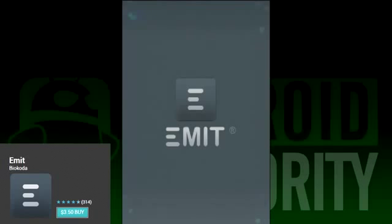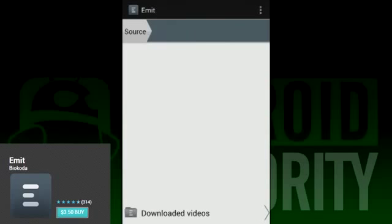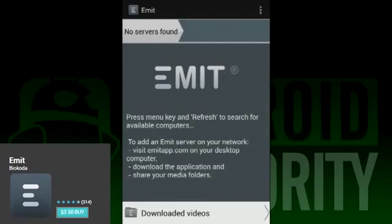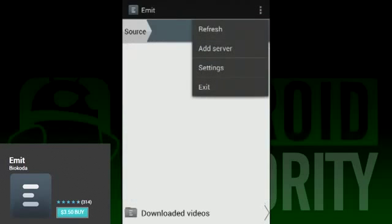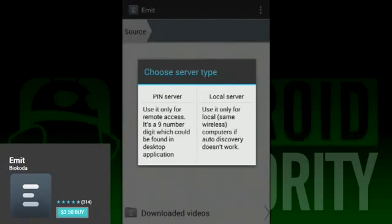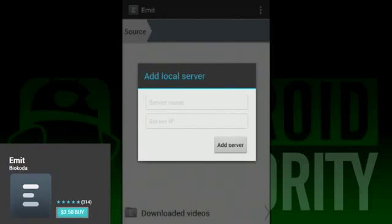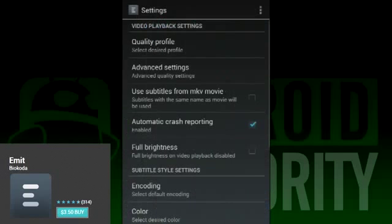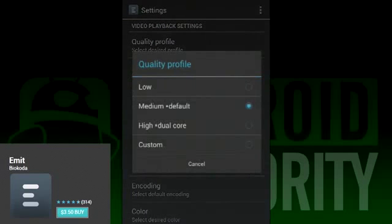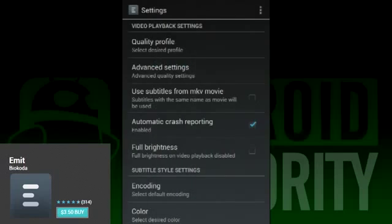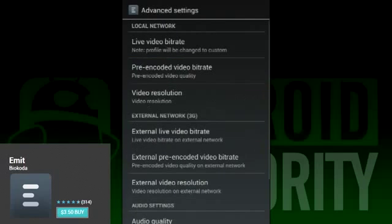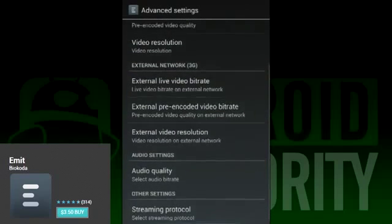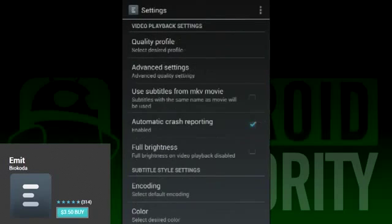Next on our list is Emit. It's a very nice app that looks pretty good and works pretty well. Unlike some of the others on this list, Emit does not work very well with DLNA servers, instead relying on its own PC app to stream media to your Android device. You can add servers via IP address or PIN as required, but for newbies and people who don't know a whole lot about servers, this may be beyond their expertise.